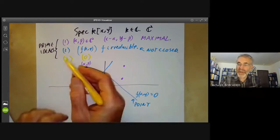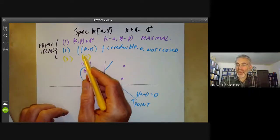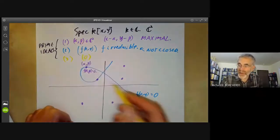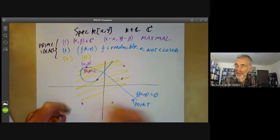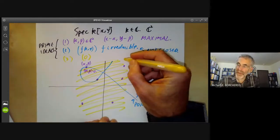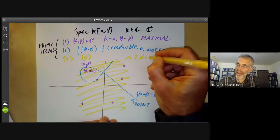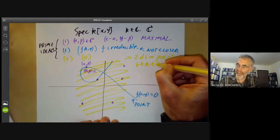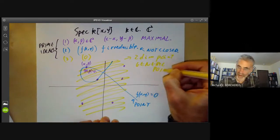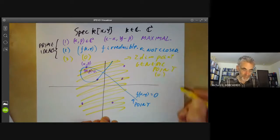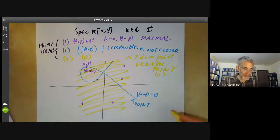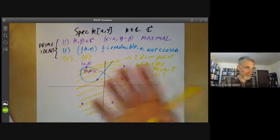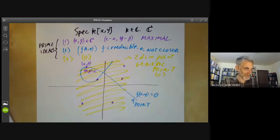And finally, we've got this third type of point corresponding to the ideal zero. This contains all the other points in its closure, so you can picture it as being a really huge two-dimensional point whose closure contains all other points. It's called the generic point, corresponding to zero, and you can think of it as somehow being a point the size of the entire complex plane.